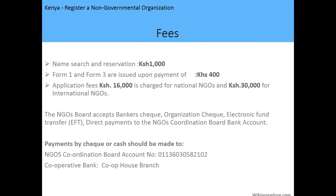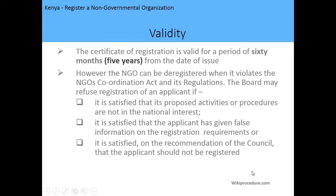The fees are: 1,000 shillings for name search and reservation; 400 shillings for Forms 1 and 3; and the application fee is 16,000 shillings for national NGOs and 30,000 shillings for international NGOs. The NGO Board accepts banker's checks, organization checks, EFTs, and direct payments to the NGO Board bank account. Payments should be made to Cooperative Bank, Co-op Branch House — the account number is available on the website.